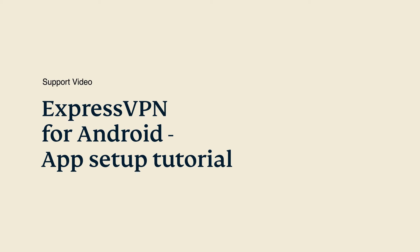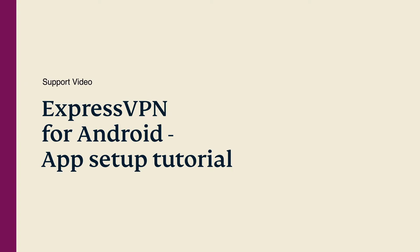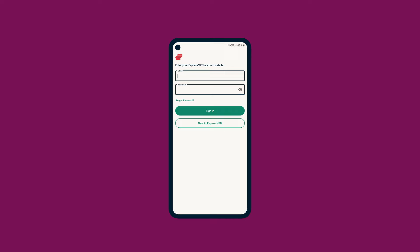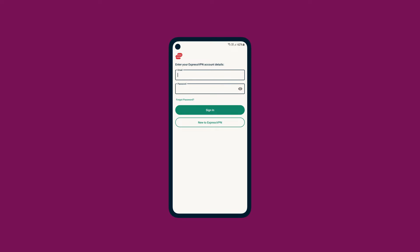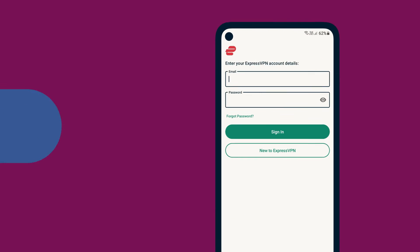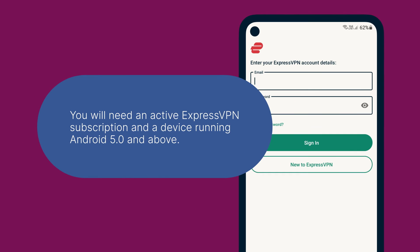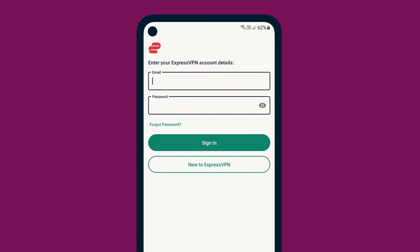Let's go through how to set up the ExpressVPN app for Android devices. Before you start, you will need an active ExpressVPN subscription and a device running Android 5.0 and above.